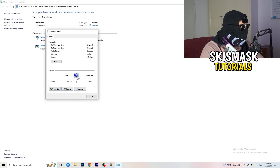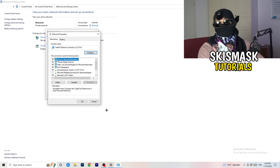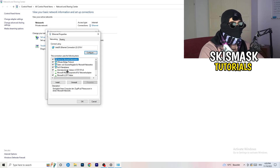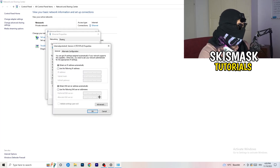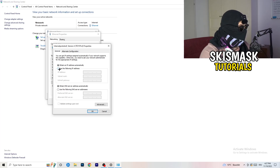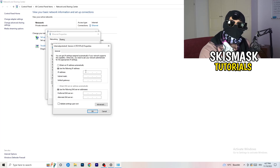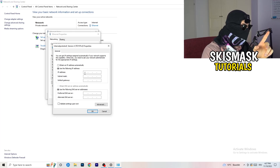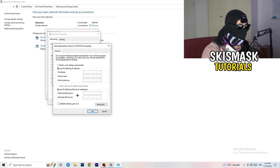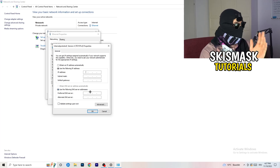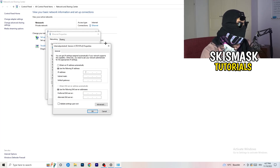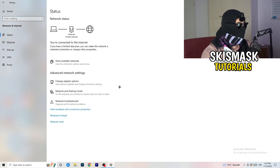If there's nothing wrong, click on 'Properties' — note that you need administrator mode for this. Scroll down to 'Internet Protocol Version 4' and open it. Select 'Use the following DNS server addresses' and type in 8.8.8.8 as the preferred DNS address. You'll need to Google your specific DNS server address, then click 'Apply' and 'OK.'